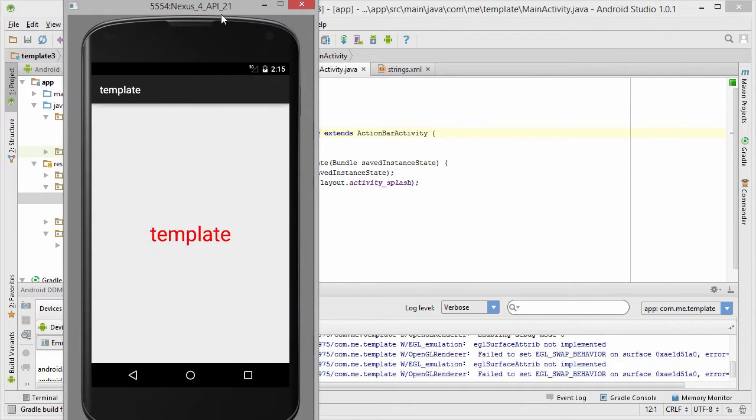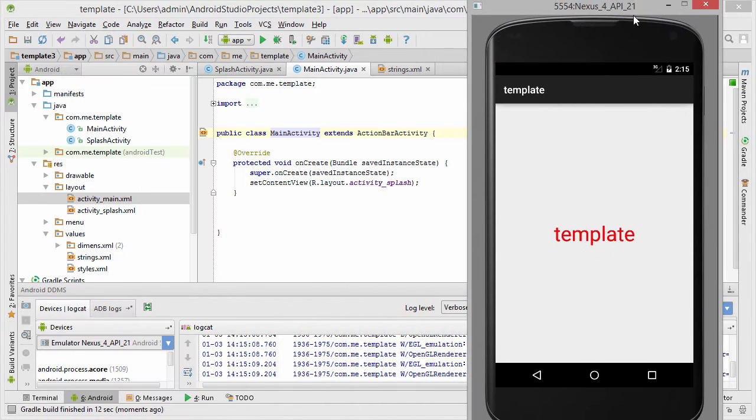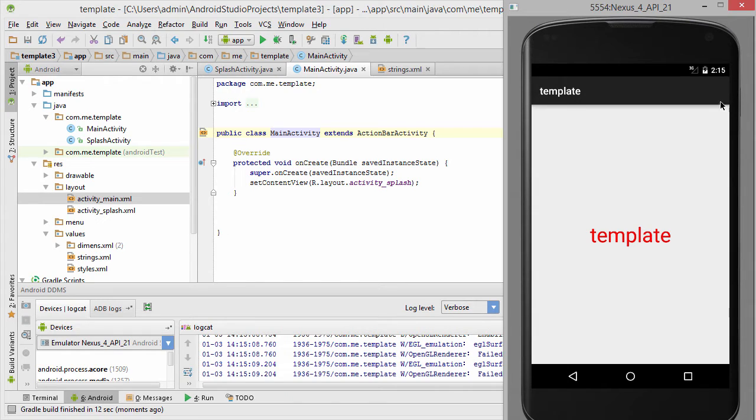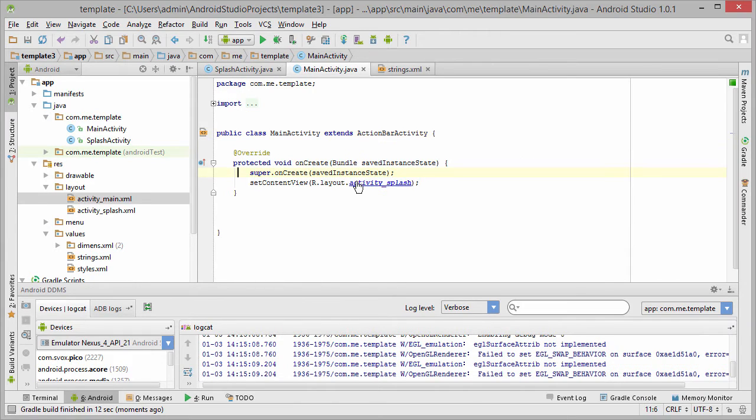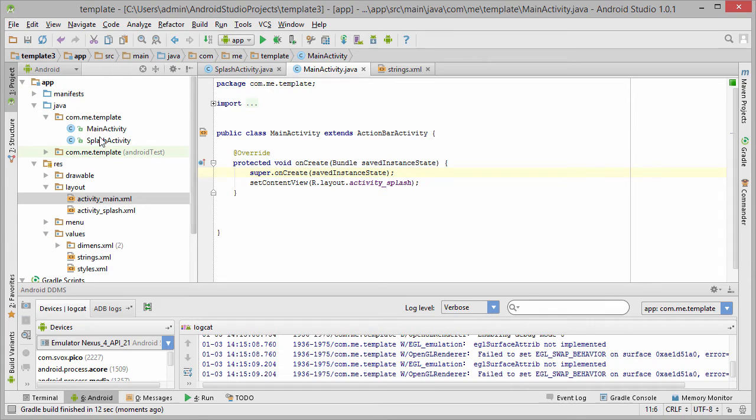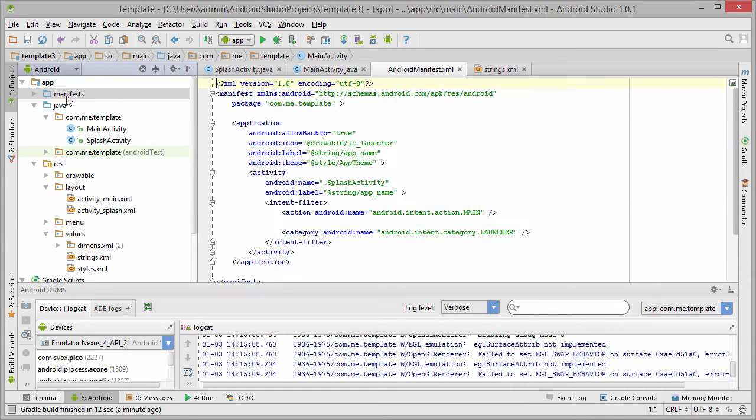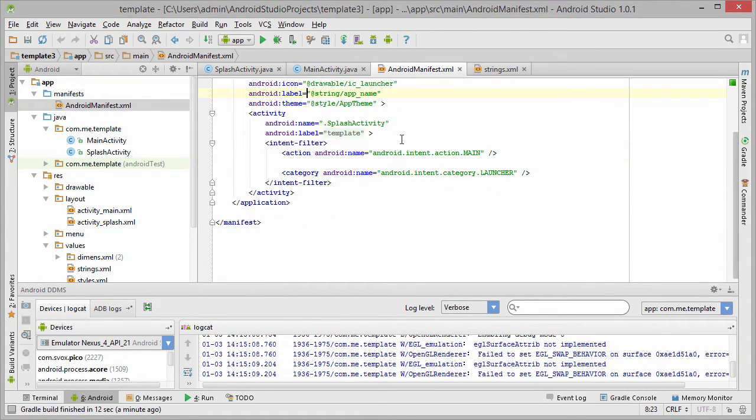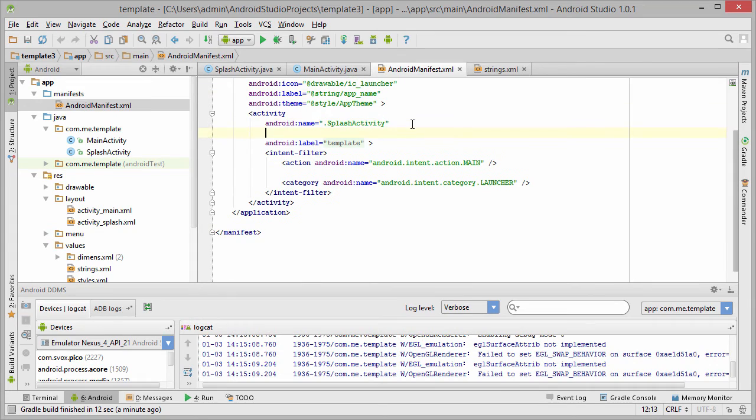Let's start it and here is our splash activity. Let's make it full screen.